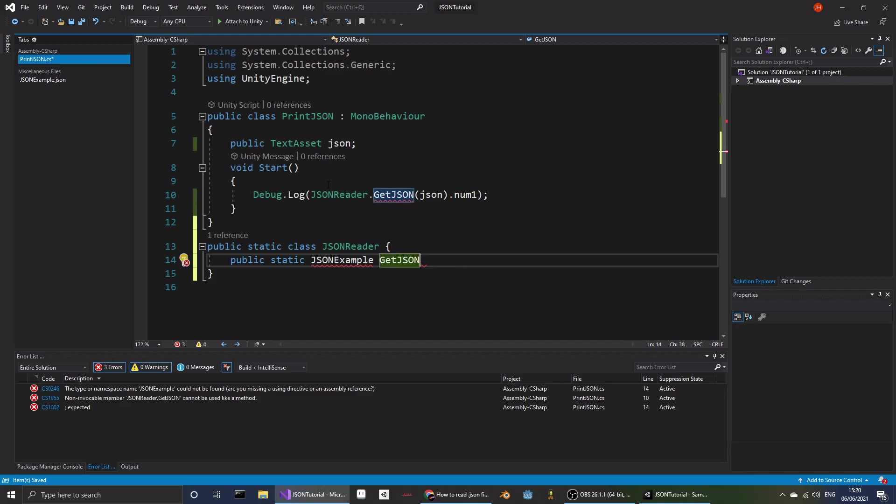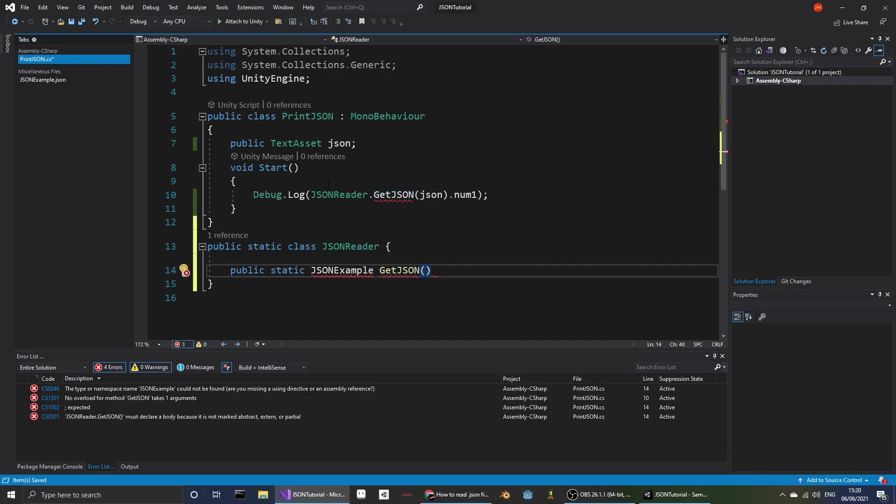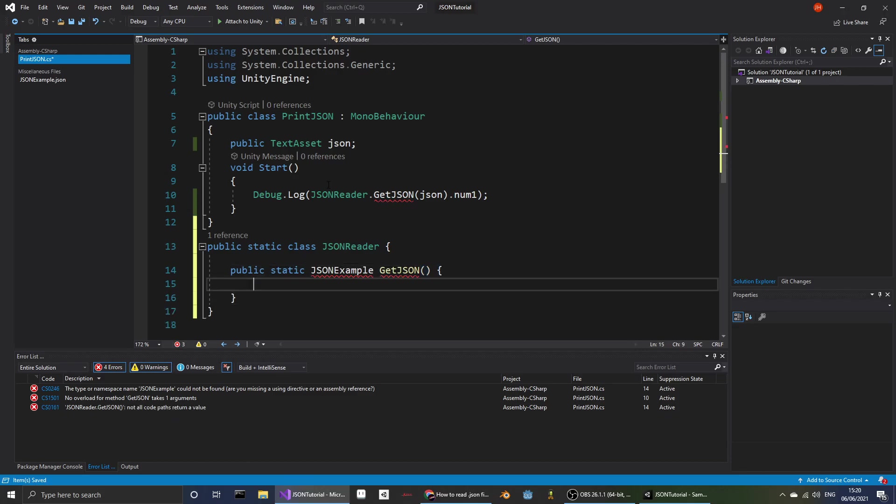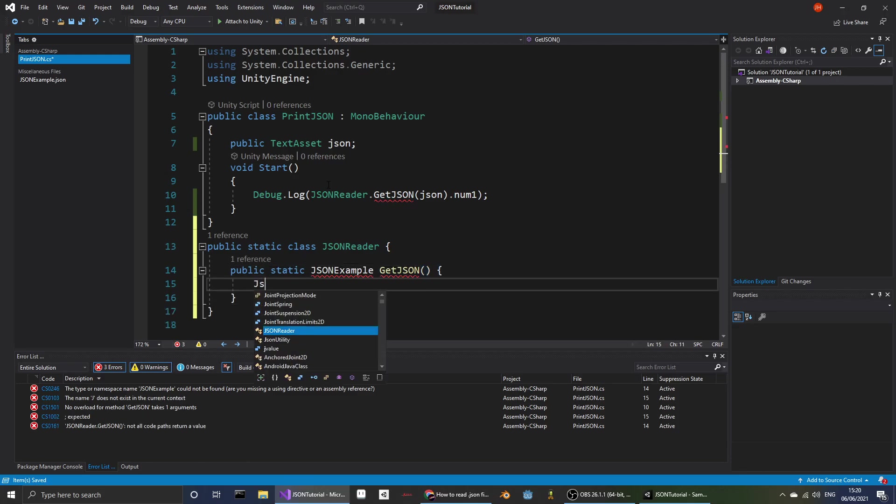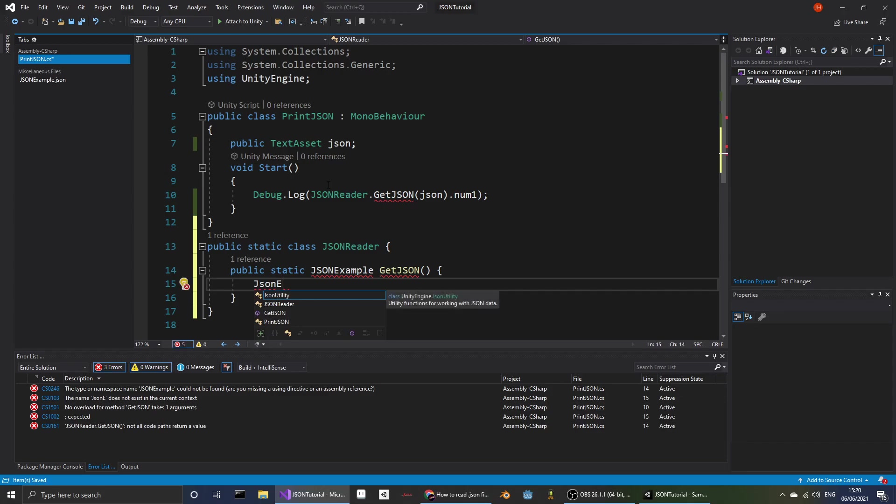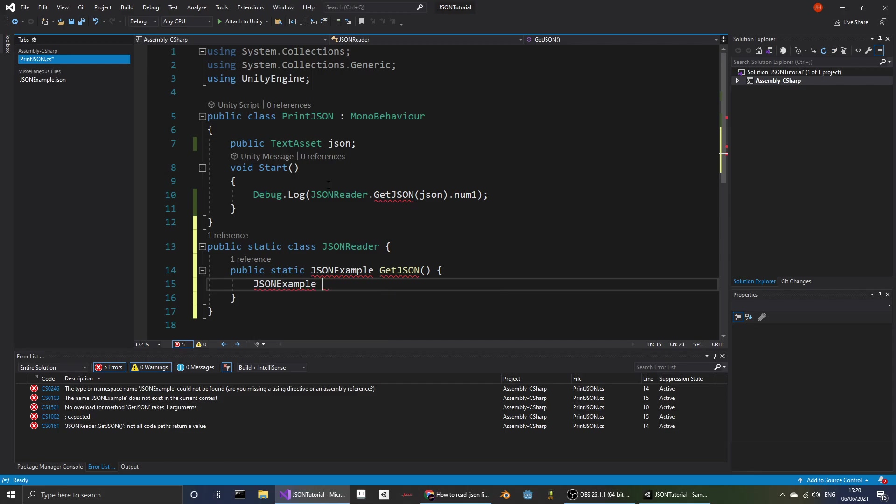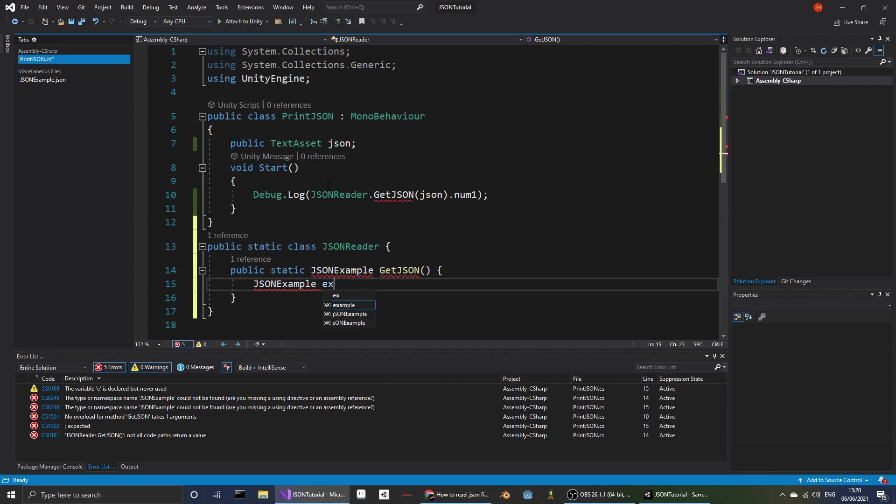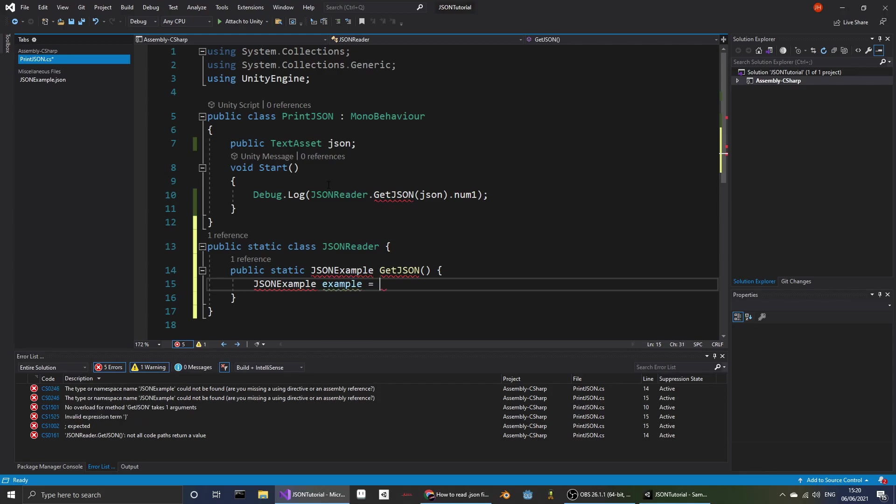Now we'll have a function named getJson. And here we'll make a new instance of JSONExample. You may be wondering why it's underlined in red. It's because we haven't actually defined it yet.